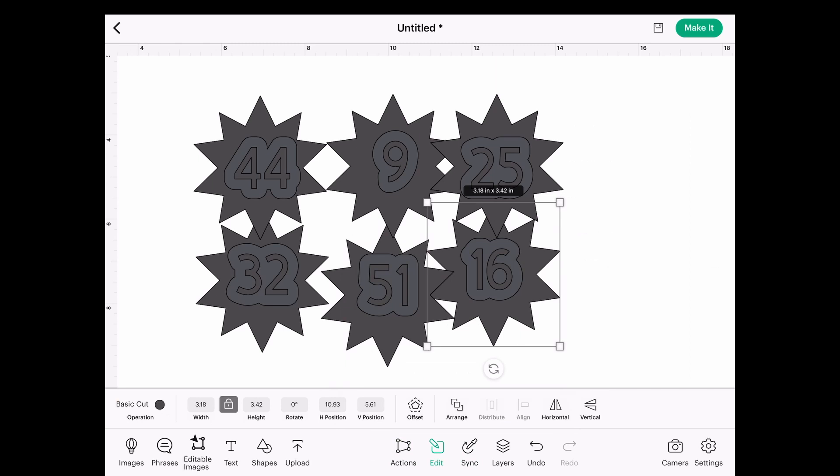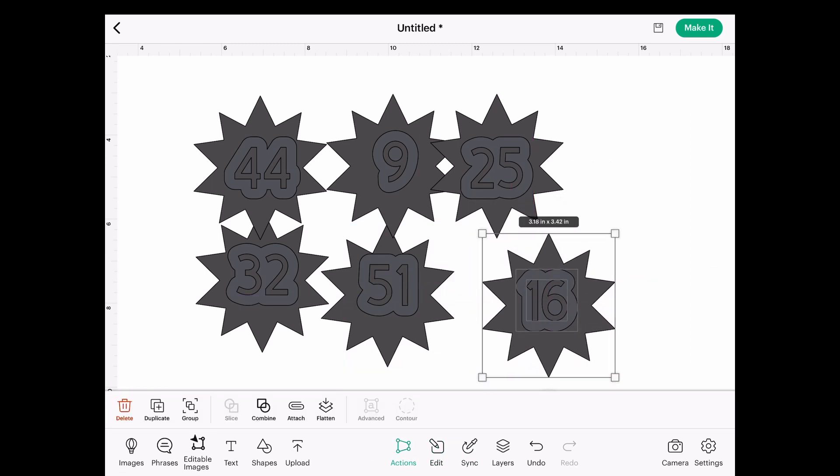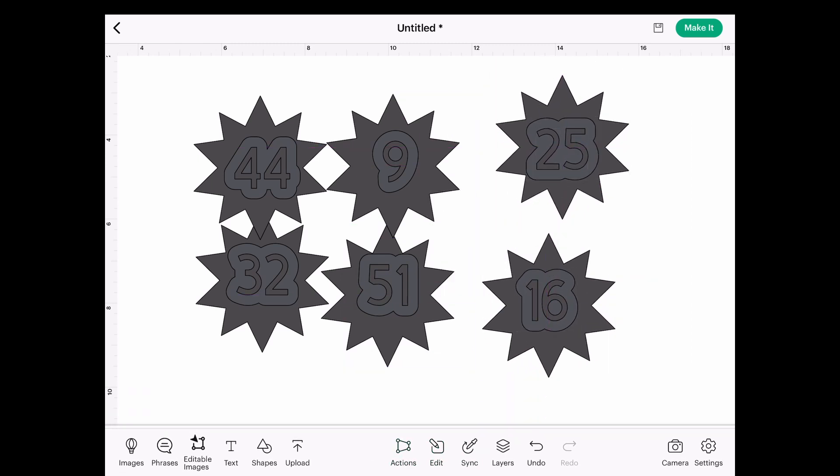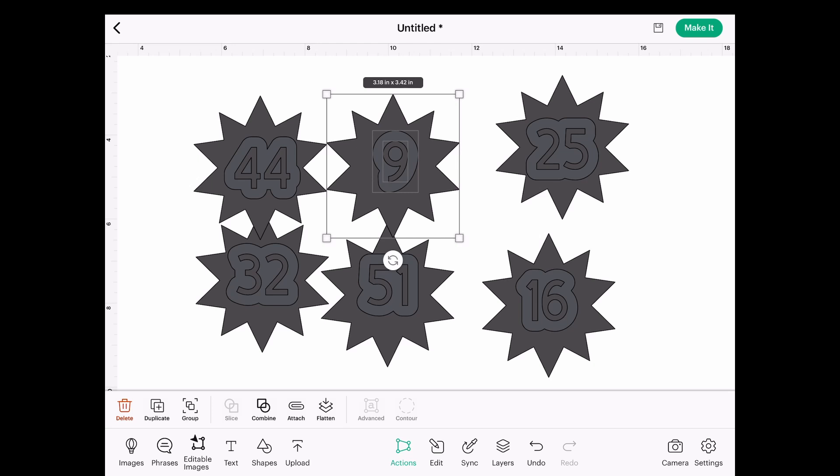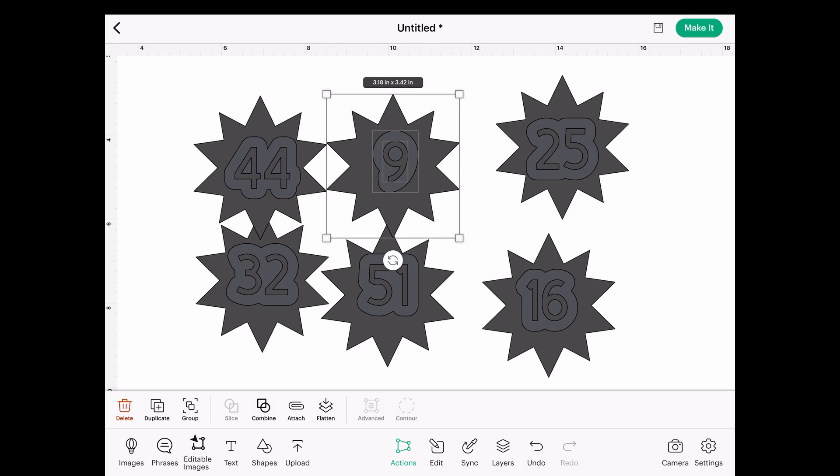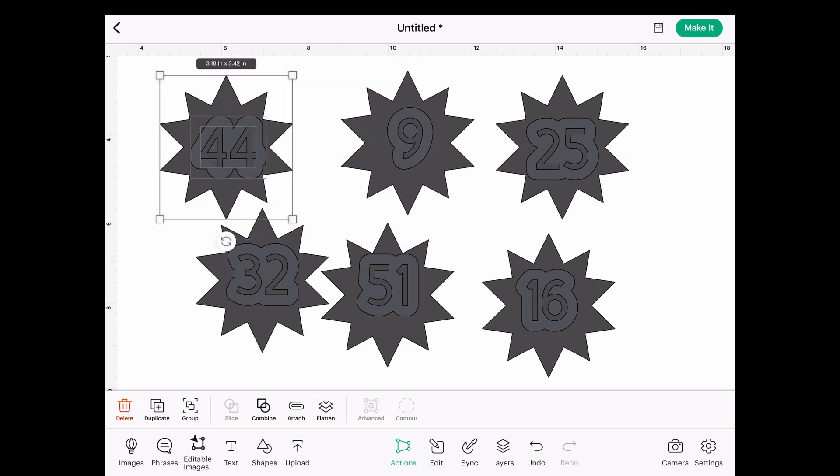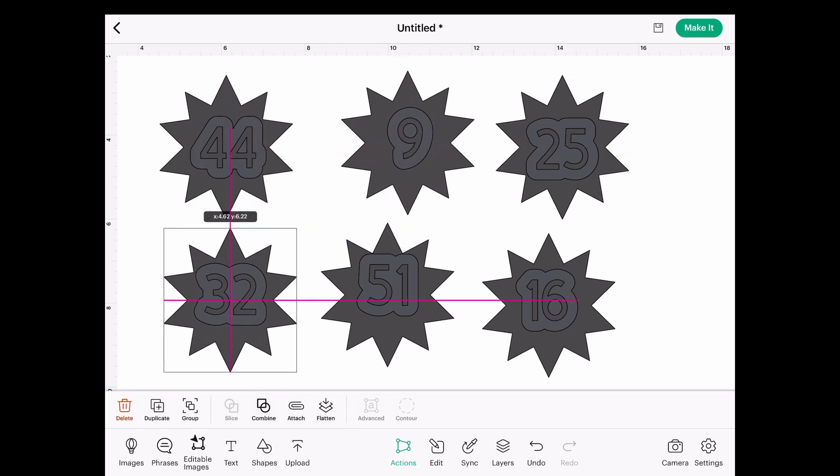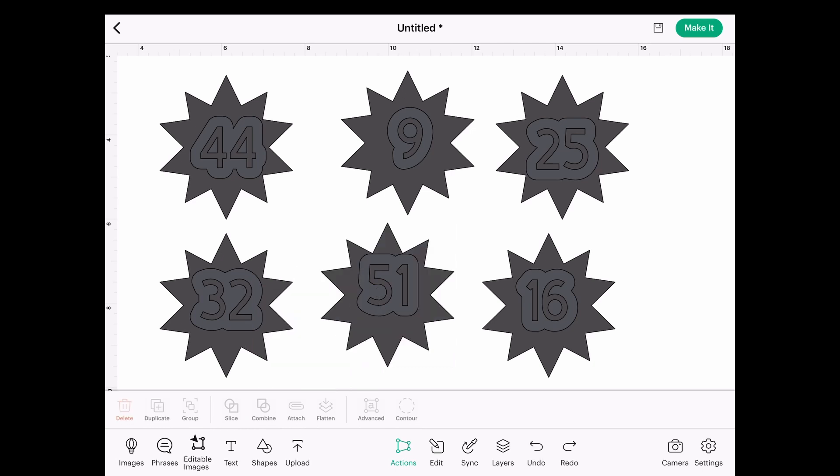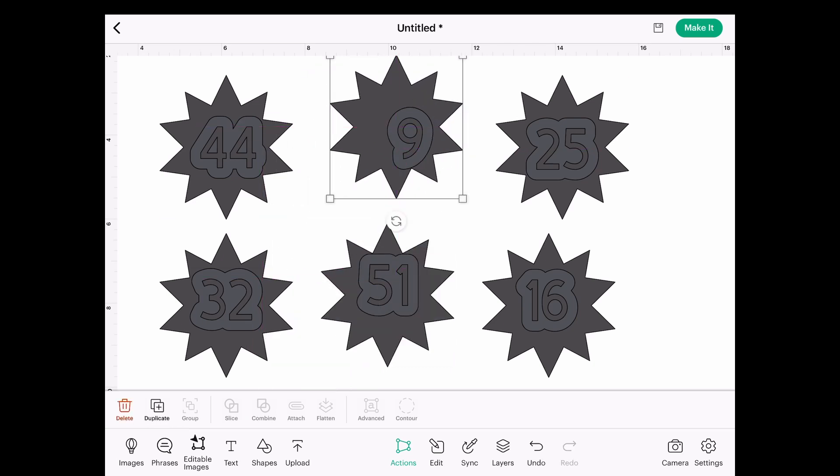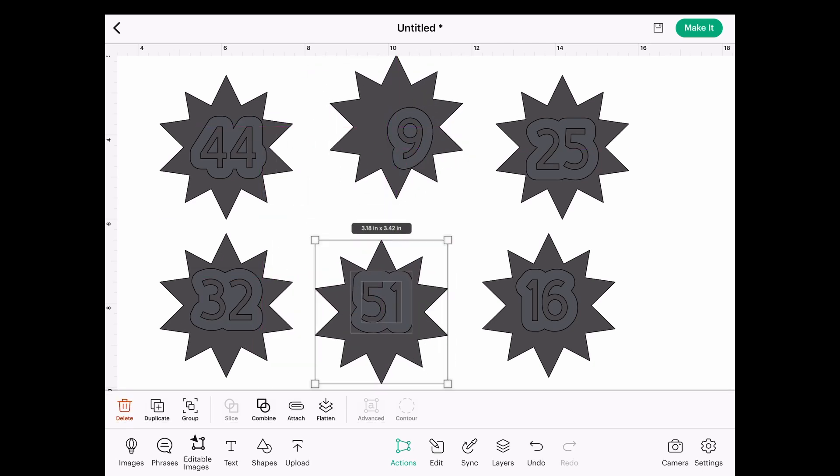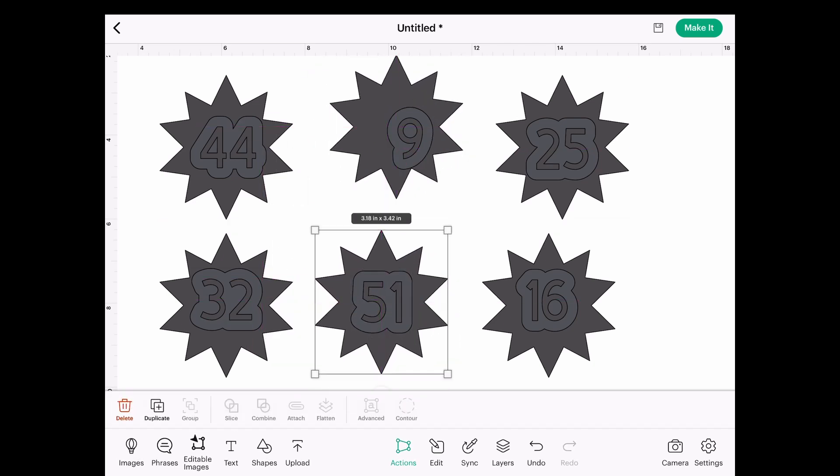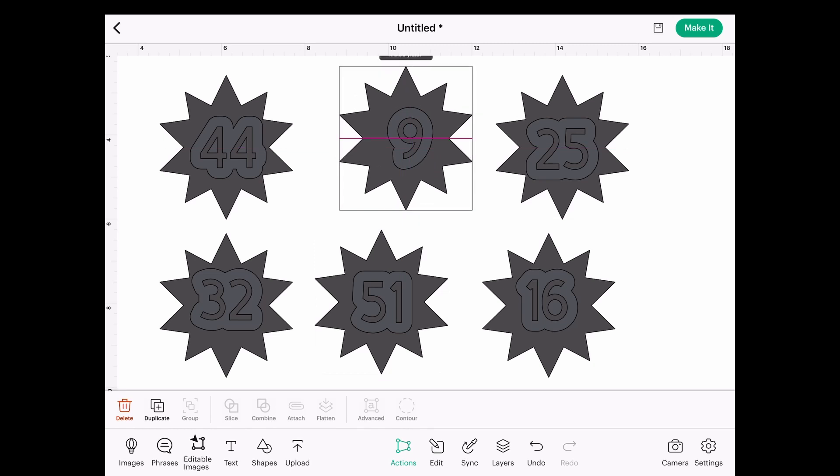So there I have my six numbers. I'm going to pull them apart from each other so that they can look a little bit better. I don't need to center them on the canvas here because I have to cut these all out in different cardstock, but this gives me an idea of what it's going to look like.